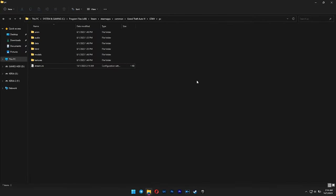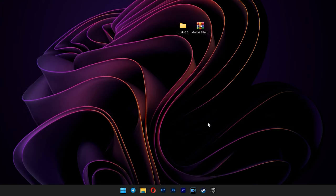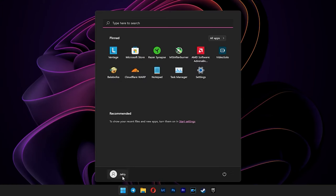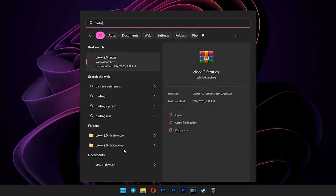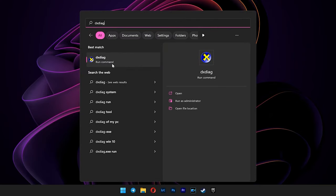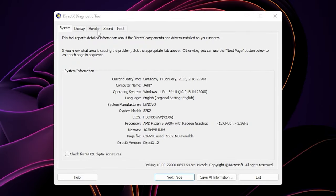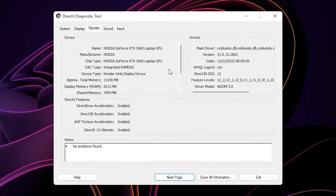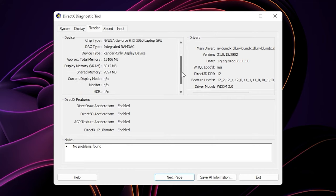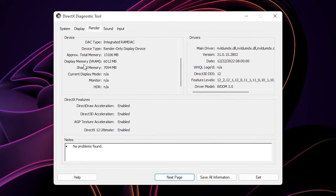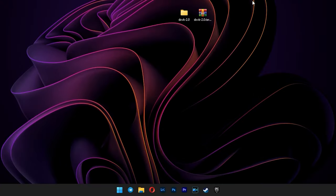Now it's time to fix the VRAM. Go to your start menu and type in dxdiag, and then press enter. Select render tab. Scroll down and note your VRAM amount here. Like in this case, I have 6012 megabytes.